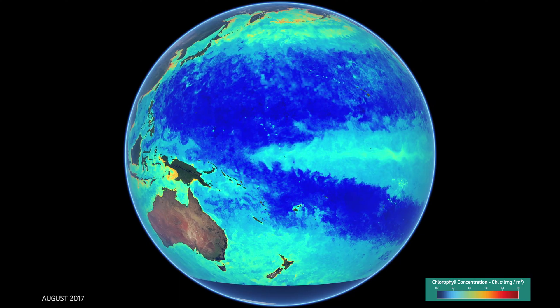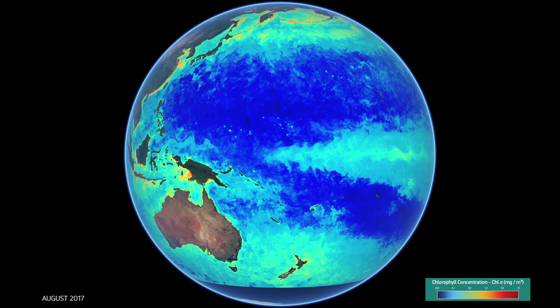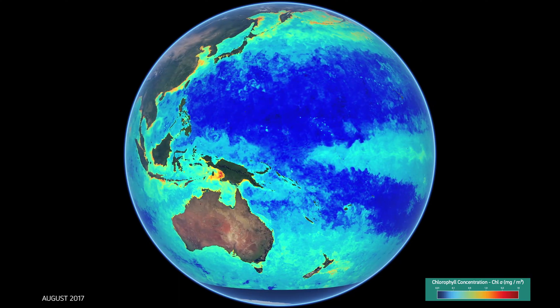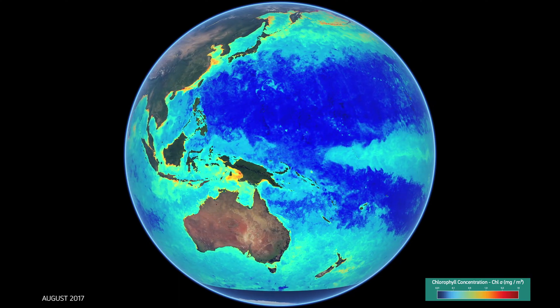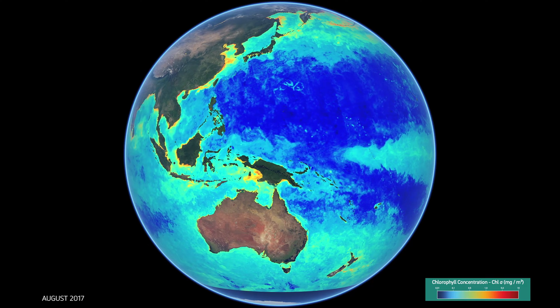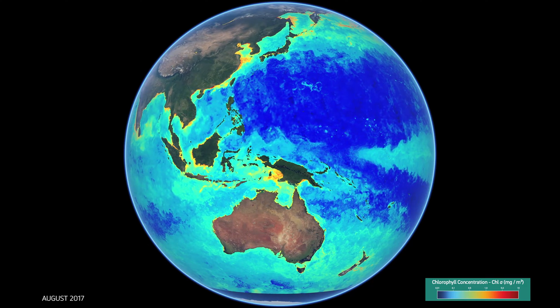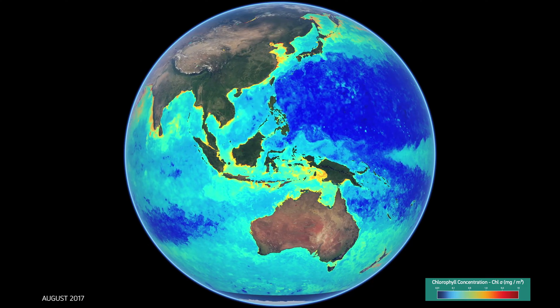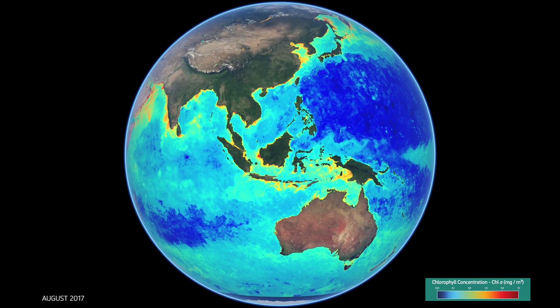The big blue patches that you see in the open ocean are the gyres, otherwise known as the deserts of the sea. There's very little life in these areas, and this is where our oceans are clearest and most blue.